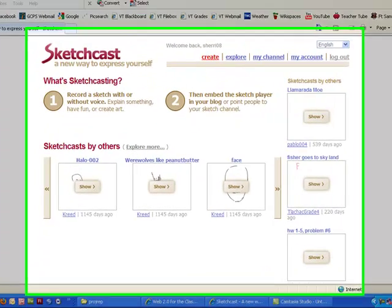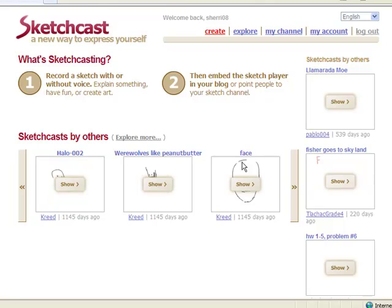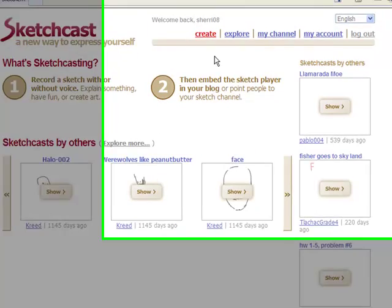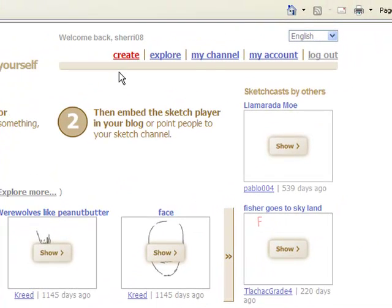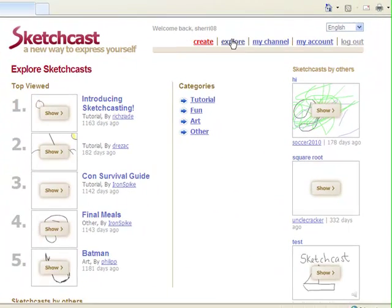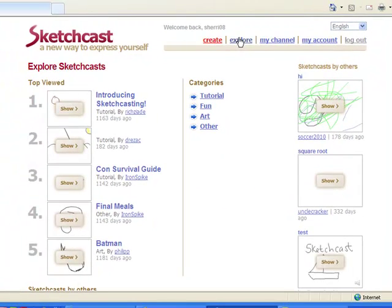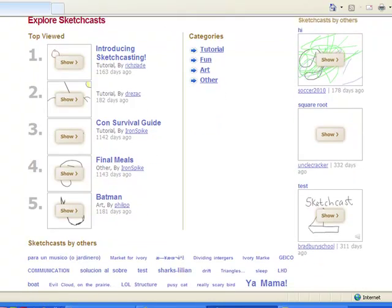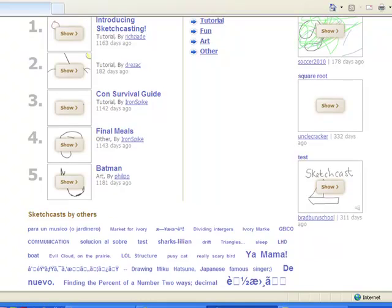This screen shows you some SketchCast by others. The main thing that you need to know is the links up here at the top. Create is where you go to create your own SketchCast. You can click on explore to explore others that are listed in the website. It shows you over here some that are top viewed.